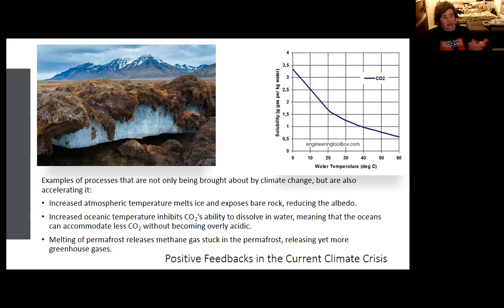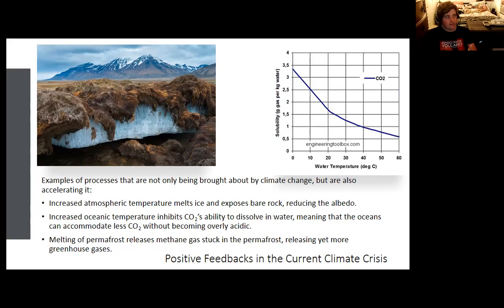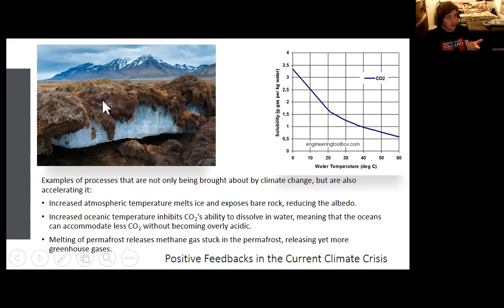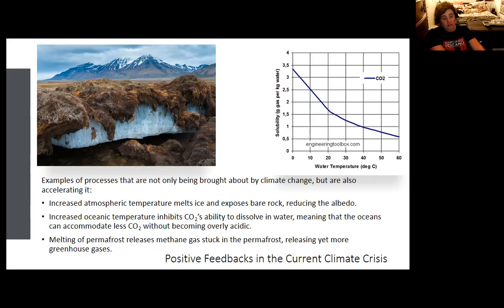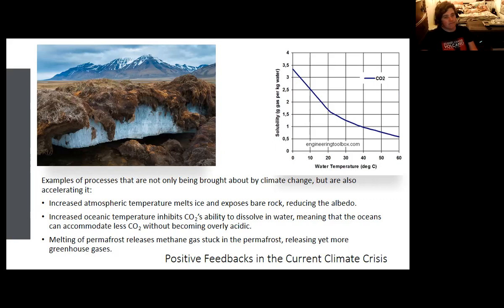Ocean acidification adds another complication: CO2 dissolves better in cold water than warm water, so as the oceans get warmer, they can accommodate less CO2 without it converting to carbonic acid. The oceans are no longer as effective a buffer for CO2 — less CO2 can be absorbed, and more remains in the atmosphere. Permafrost is another example: when the frozen Arctic soil melts as air temperatures rise, methane locked in the ice is released, warming the Earth further and causing even more permafrost to melt — a self-reinforcing cycle.